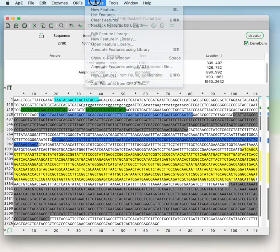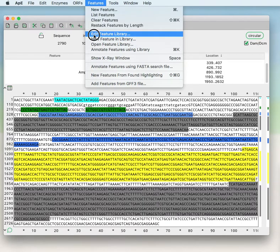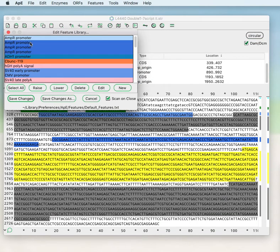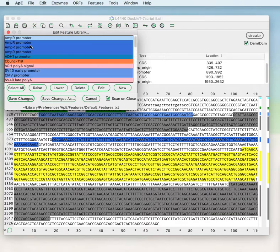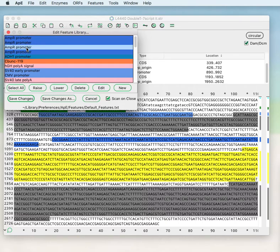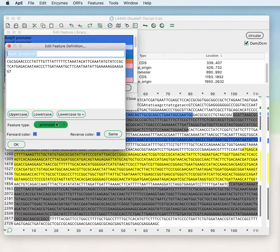APE can scan for features automatically from a feature library. The default feature library can be found by going to Features > Edit Feature Library, and you can see a fairly long list of features that APE knows about. If you click on one and edit it, you can see that feature definitions have a name and a DNA sequence that can be either uppercase or lowercase. The lowercase can be converted to a plus symbol, and you can set the type and color for that feature.